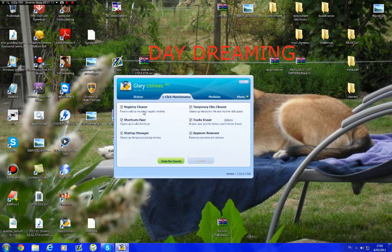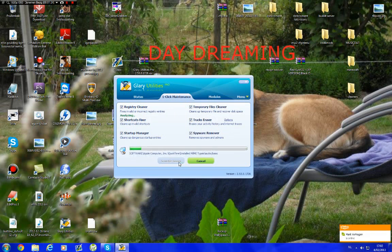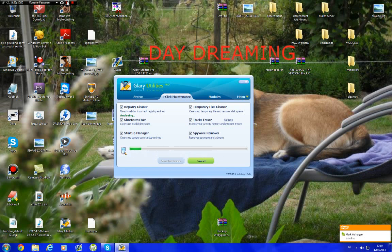One click, registry cleaner, shortcut fixer, startup manager, temporary files cleaner, tracks, and spyware remover. It will scan for the issues, and I'm going to pause the video because this usually takes a few minutes, like three minutes or something.